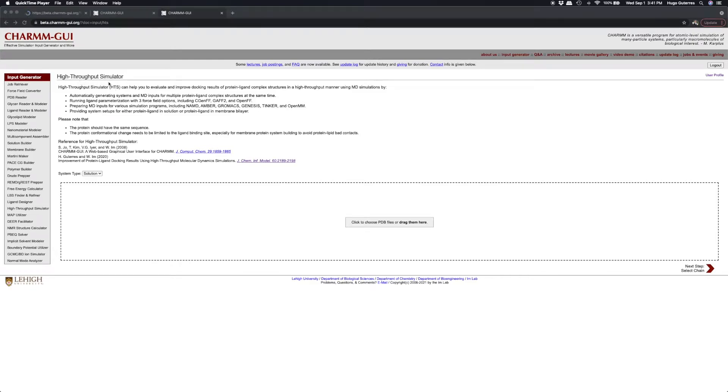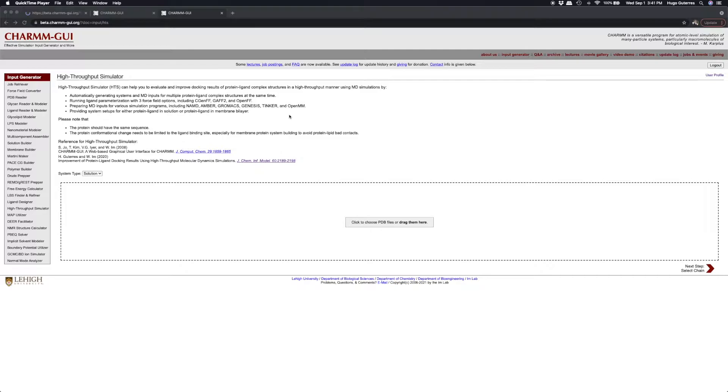This video will demonstrate the general functionality of High Throughput Simulator in CharmGUI. HTS automatically prepares simulation systems of multiple protein-ligand complex structures in a high throughput manner to facilitate structure-based drug design.